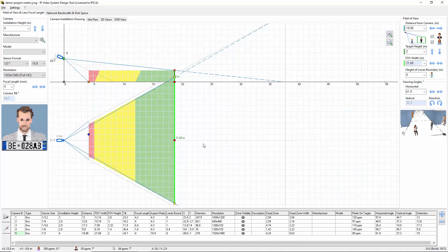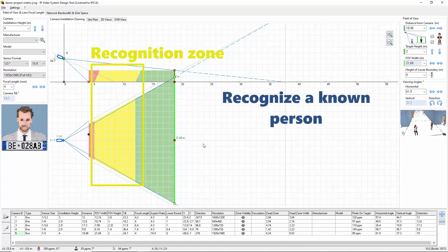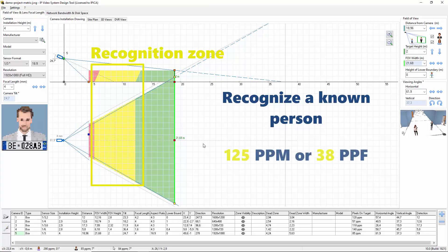The second zone is recognition, which you can see here in yellow. In this area, the security operator will be able to recognize a person known to them. Viewers can say with a high degree of certainty whether or not an individual shown is the same as someone they have seen before. In this area, the pixel density is not less than 125 ppm or 38 ppf or 8 millimeters per pixel.